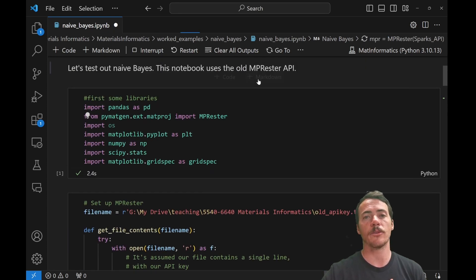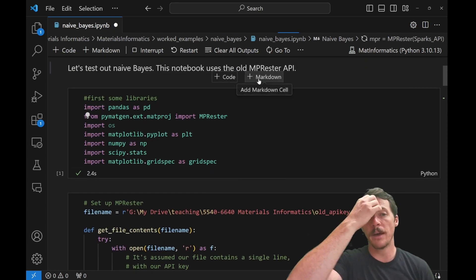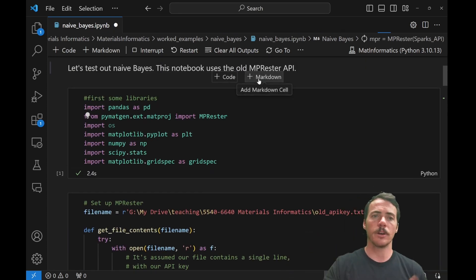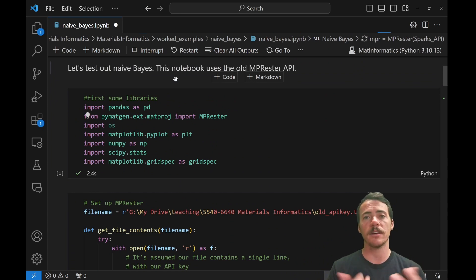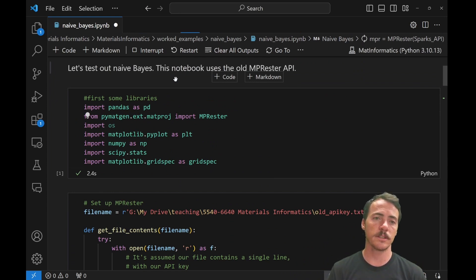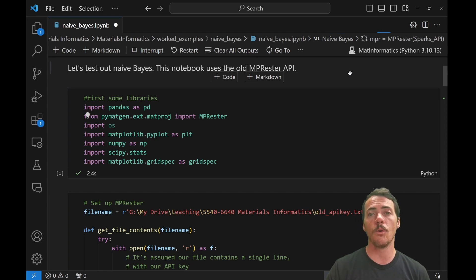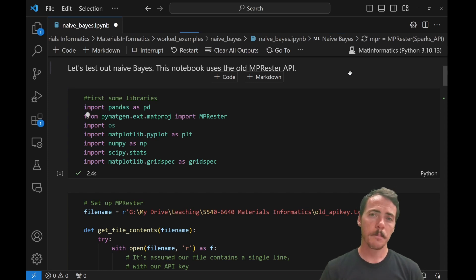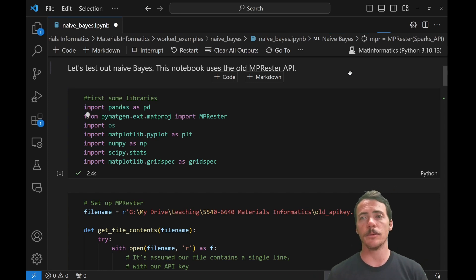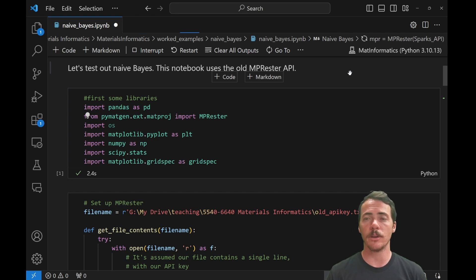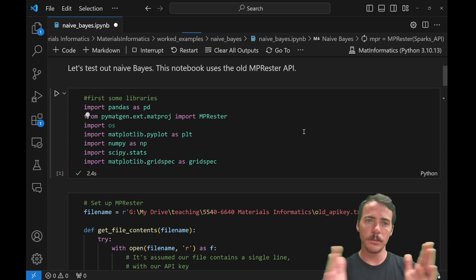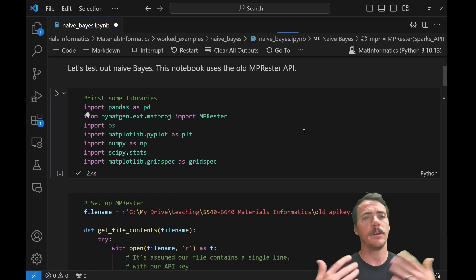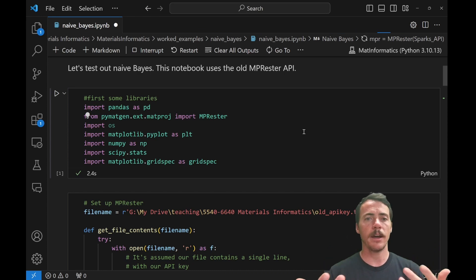The first thing we do is we're going to grab some libraries, pandas. We're going to get from Pymatgen the mp-restor that allows us to access the API for materials project. I'm doing this, by the way, with the old mp-restor API. I'll update this notebook eventually with the new one. But for now, we're using it with the old API. I'm going to grab matplotlib to actually plot some of these distributions, numpy, scipy, basic stuff.